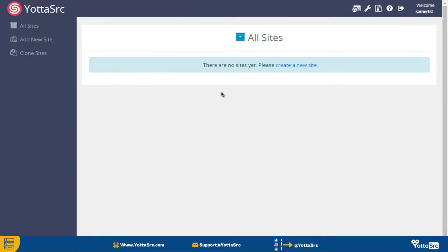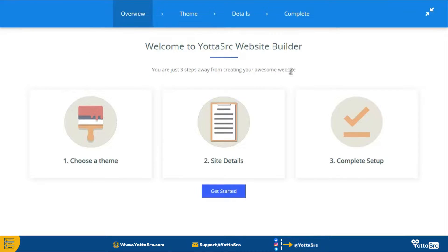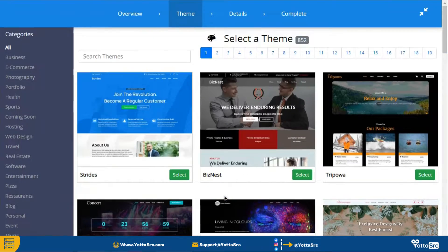On this page, click on this create a new site button and then click on this get started button.